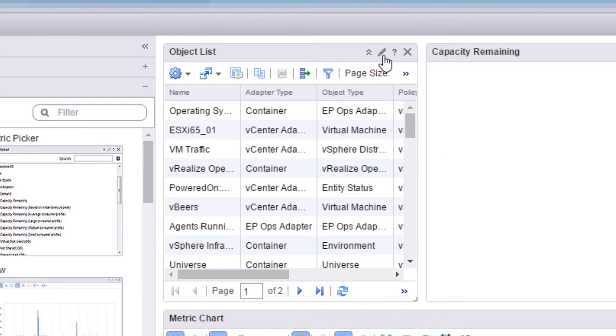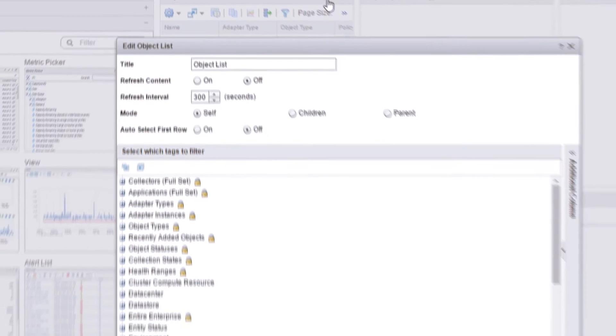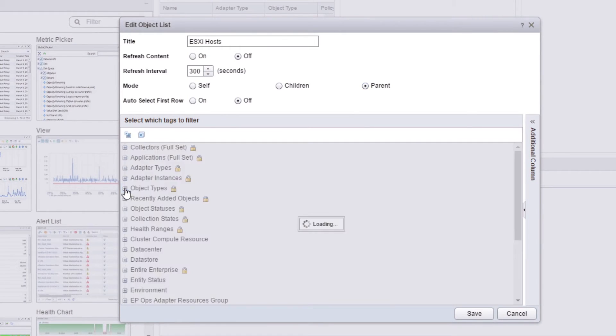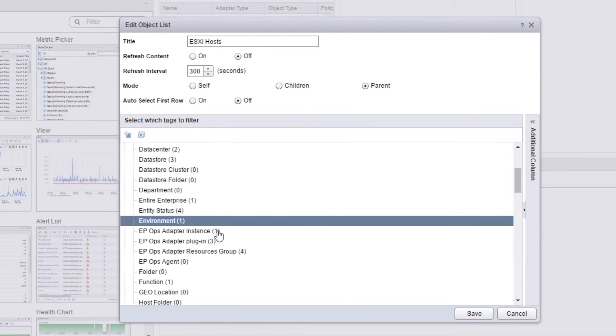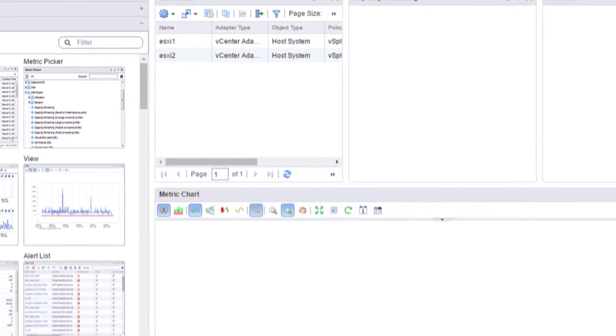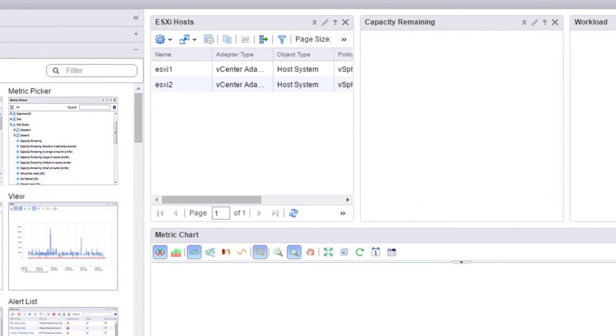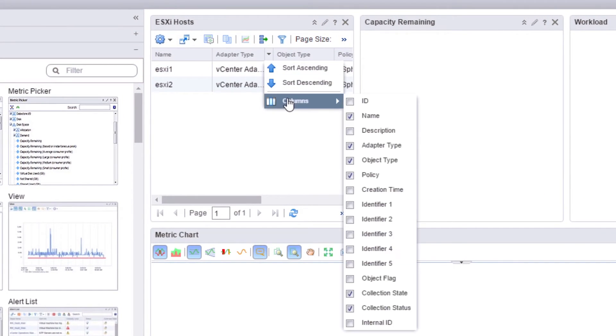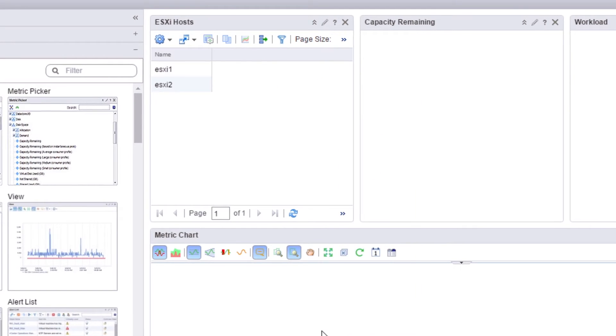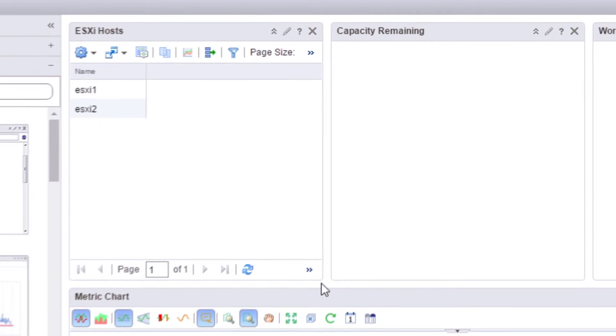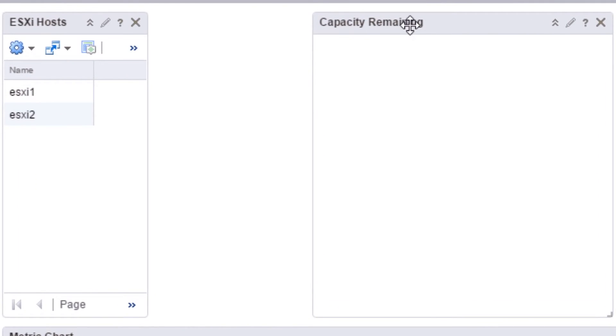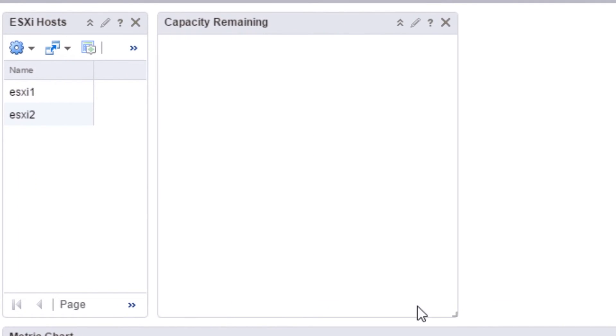Edit the object list by clicking on the pencil. Give the object list a descriptive name, like ESXi hosts. Set the mode to parent, as this will feed the other widgets. Filter the list for object types and host system. We'll clean up the view by removing all of the columns except for the host names. We can also make the list smaller, so there's more room for the capacity remaining widget.